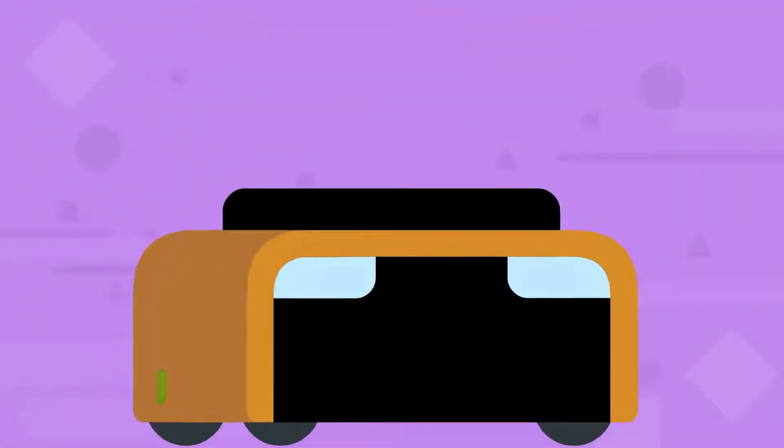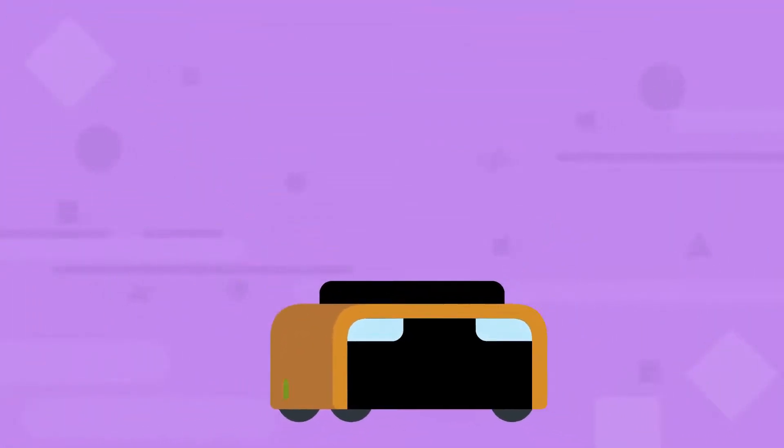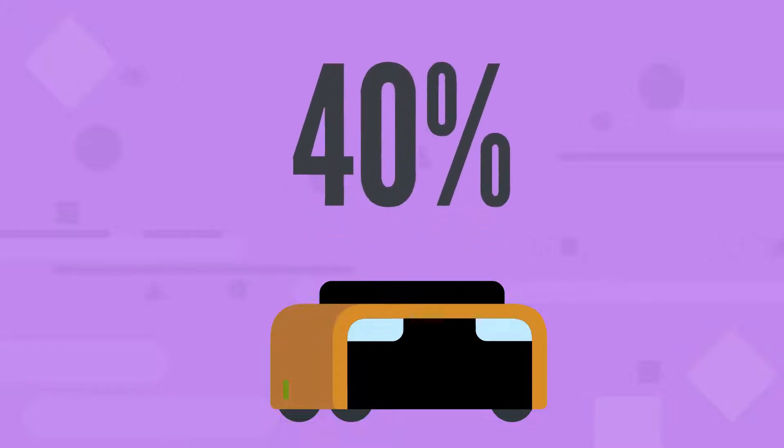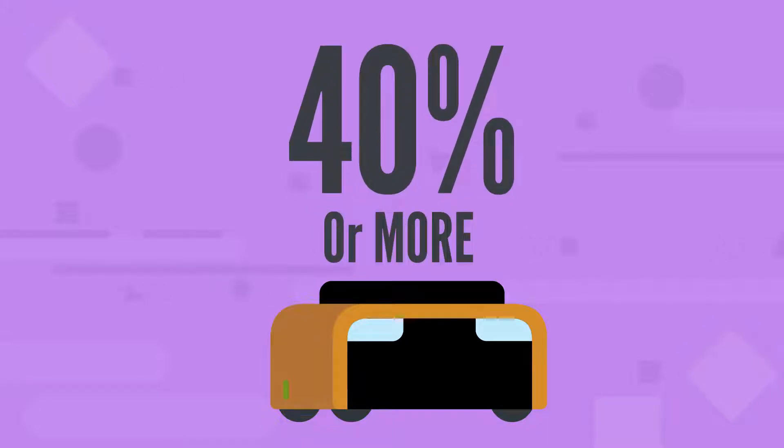Automated mobile robots, or AMRs, are robots that improve your warehouse output and overall efficiency by 40% or more.